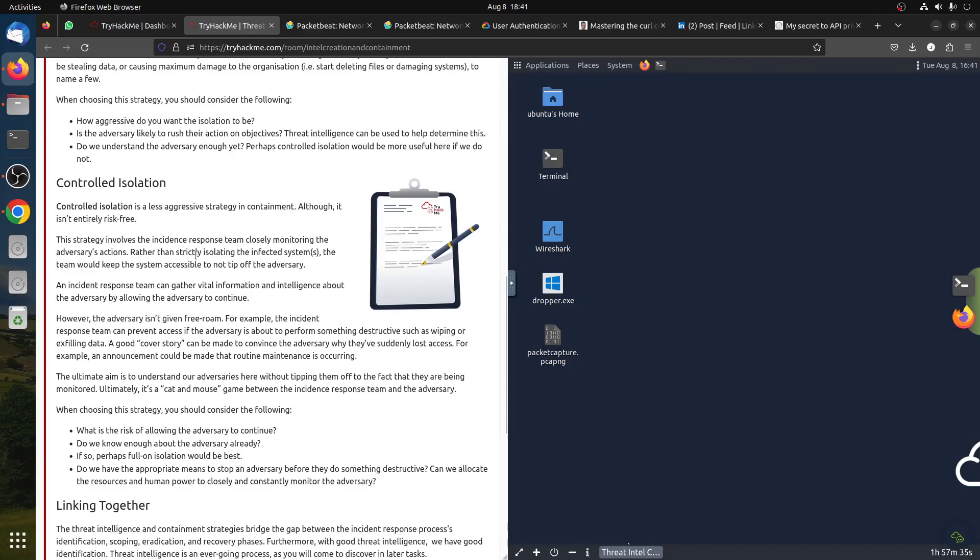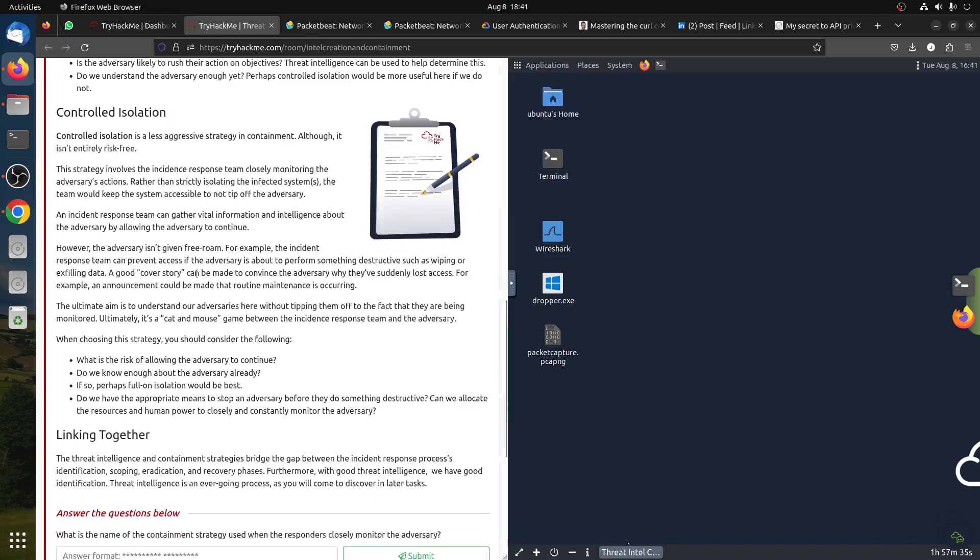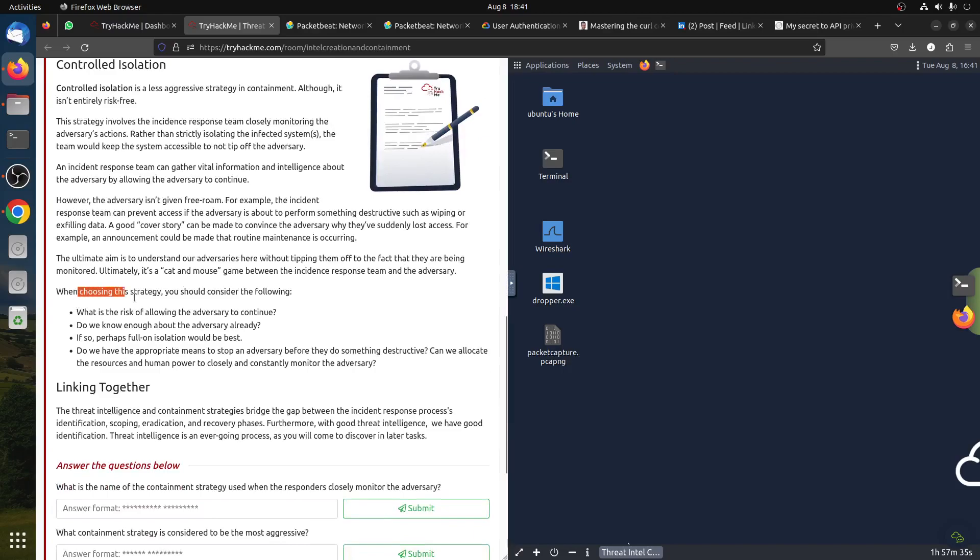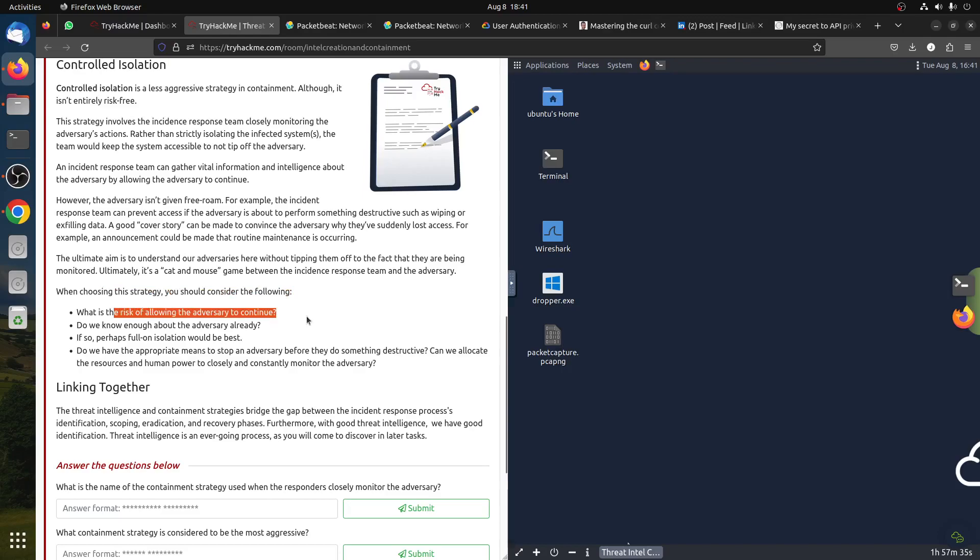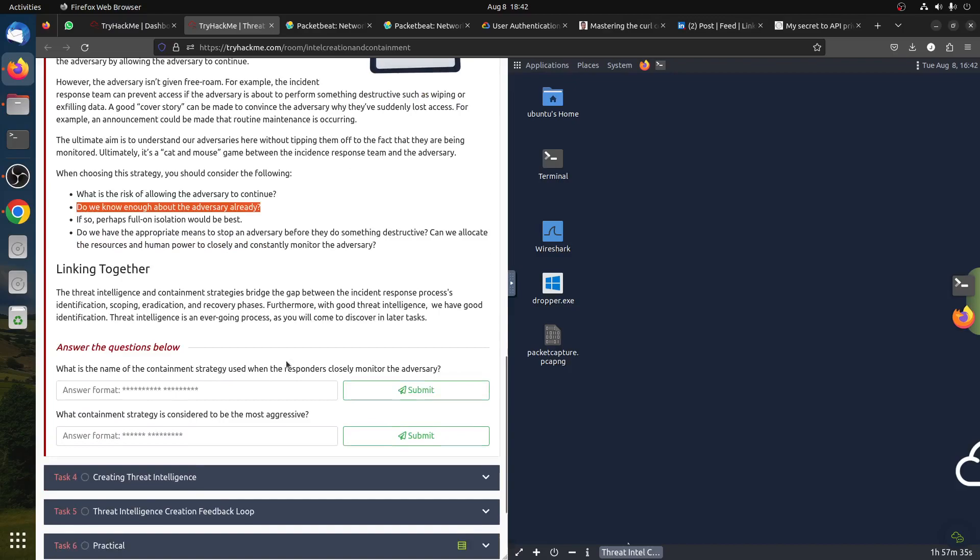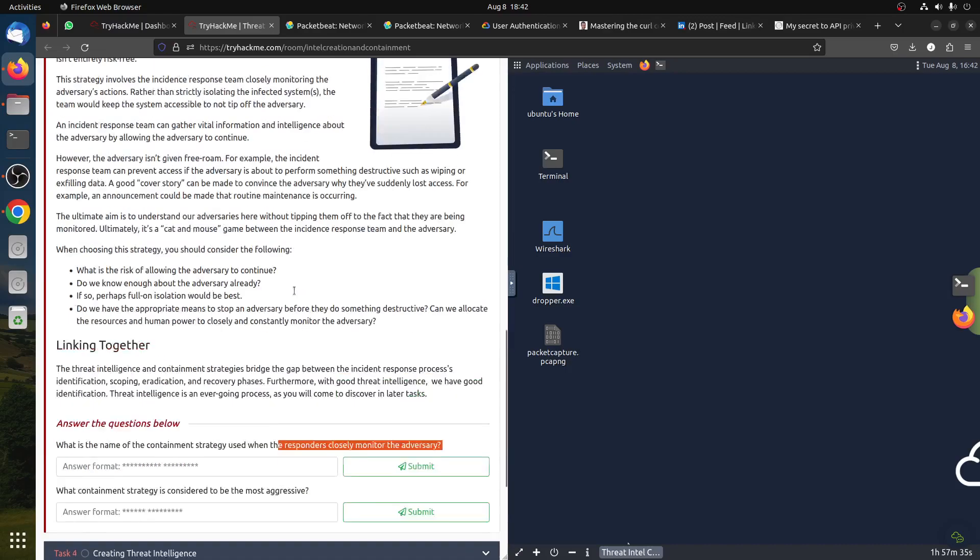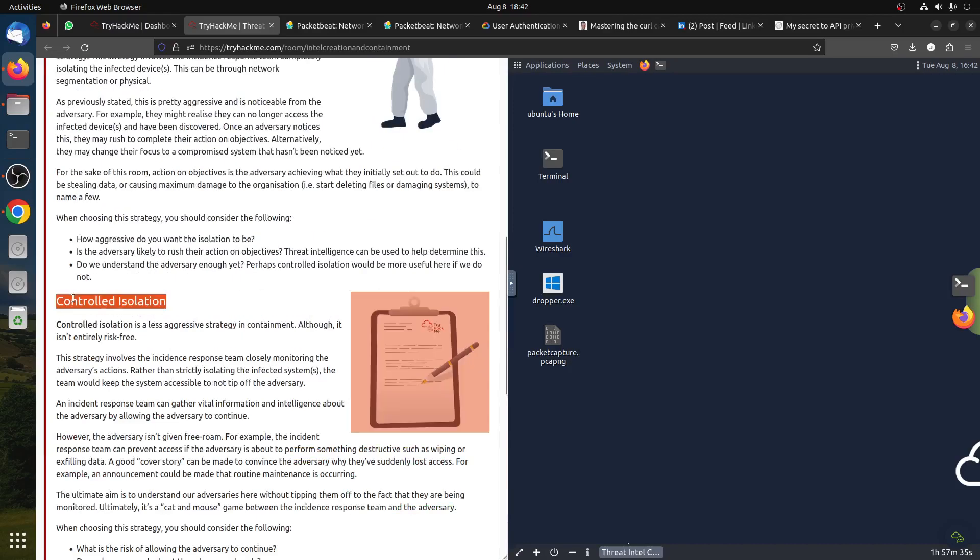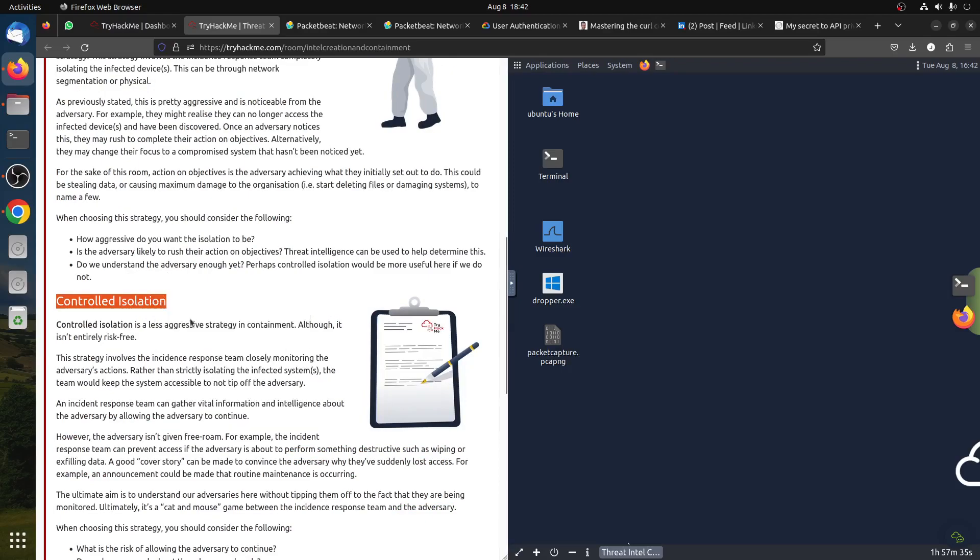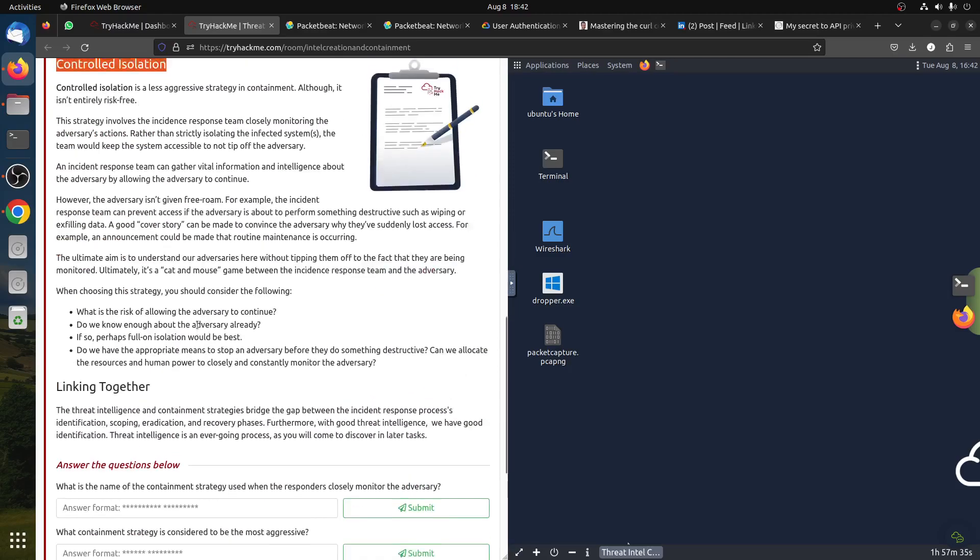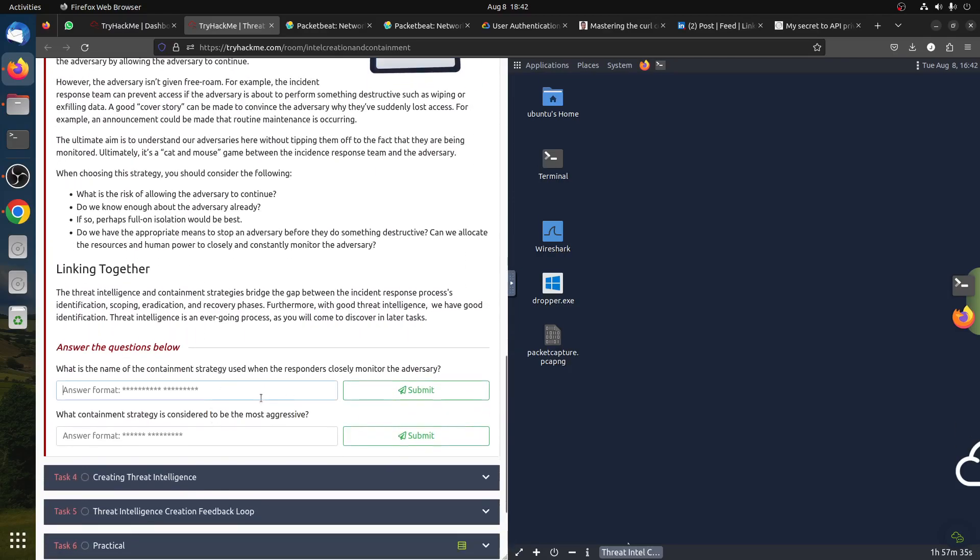Controlled isolation - here you can keep watching the target, the threat. When you're choosing this strategy, you should consider the following: what is the risk of allowing the adversary to continue, do we know enough about the adversary. This is key because you don't want to let the adversary know. What is the name of the containment strategy used when the responder closely monitors? This one - we're not shutting down all the network and everything, but we control the system.